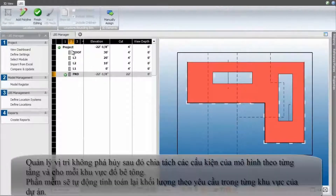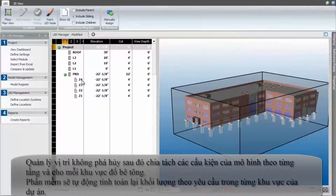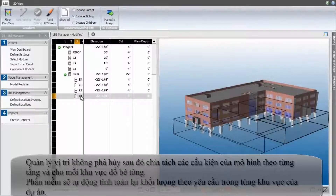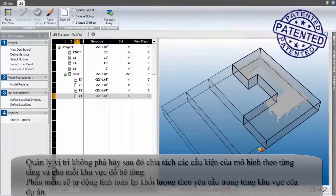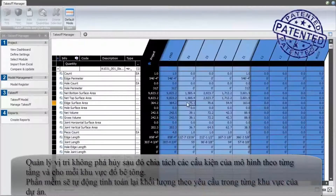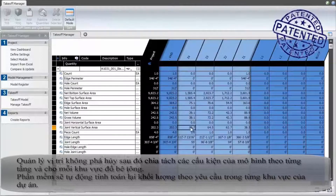Patented non-destructive location management then virtually splits model elements floor by floor and for each pour zone. This recalculates the quantities required in each of the project locations.